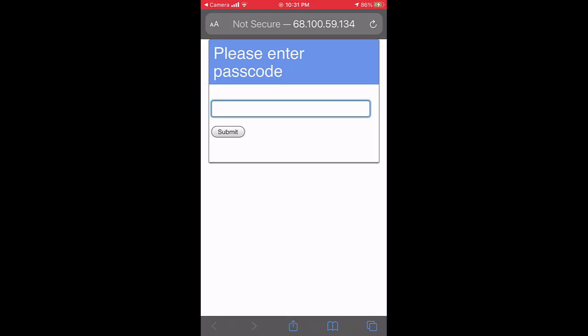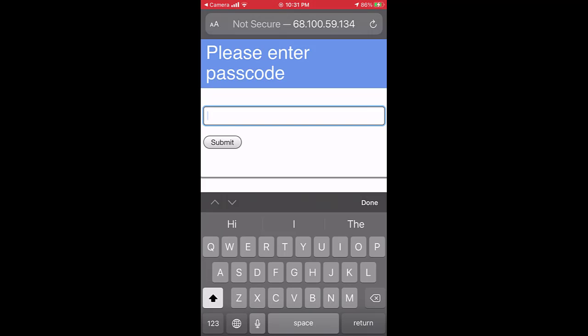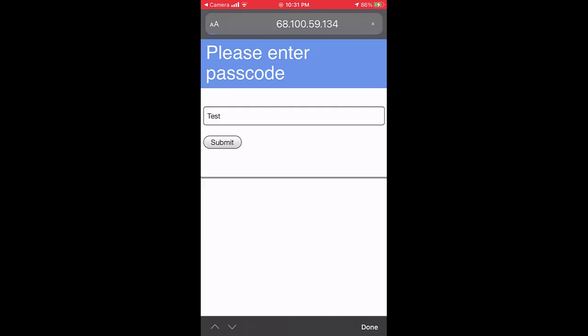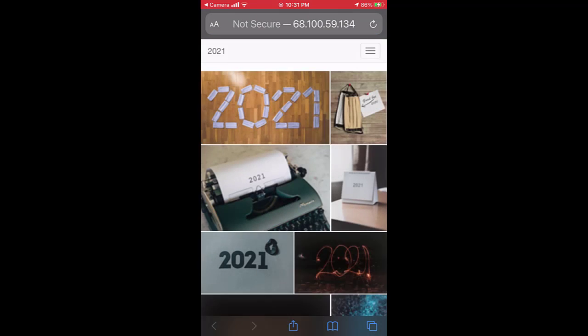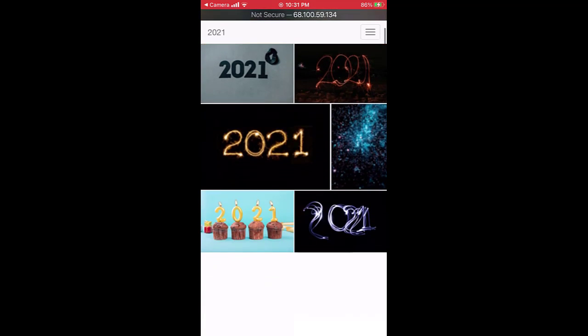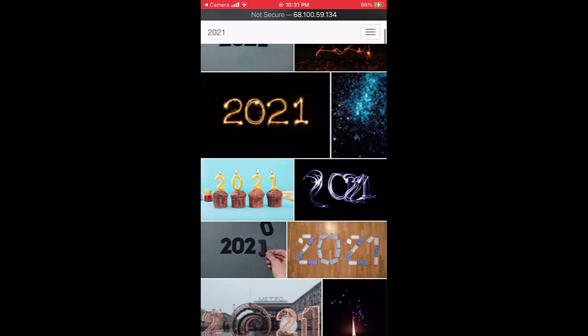You will be prompted to enter the passcode. Enter the full access passcode and submit. You will now see all the photos just like when you are on your local network.